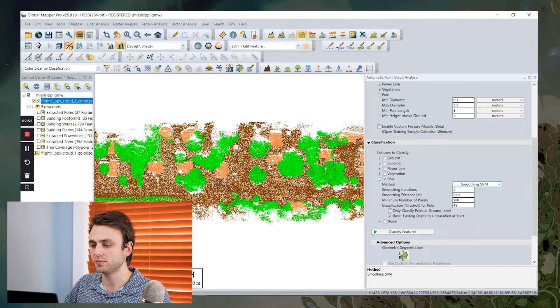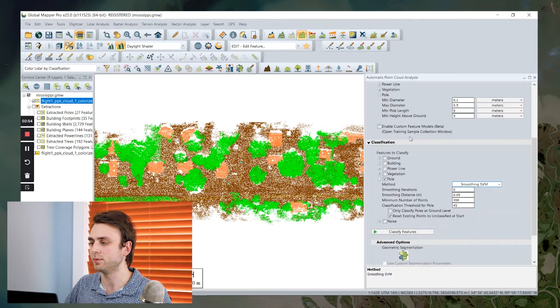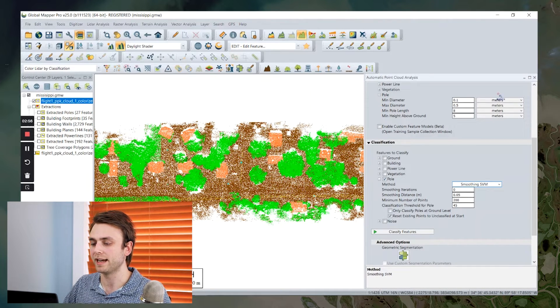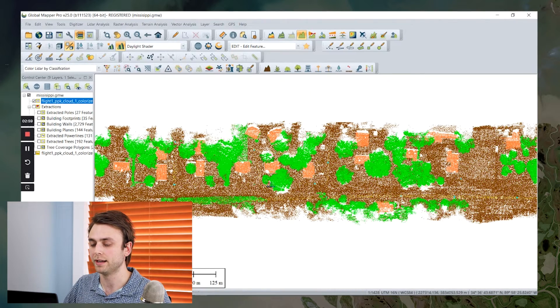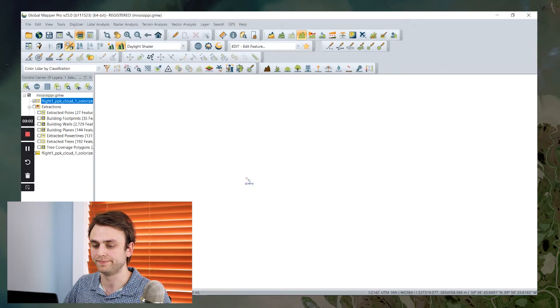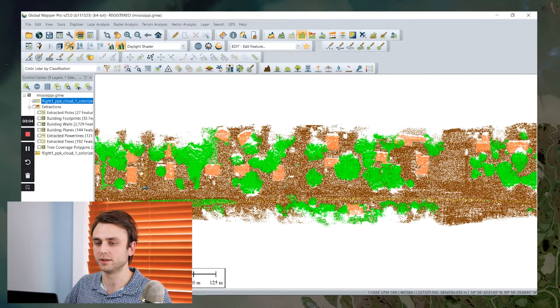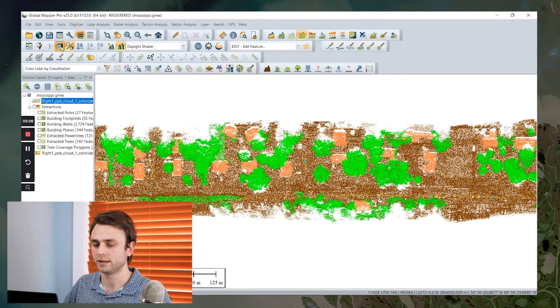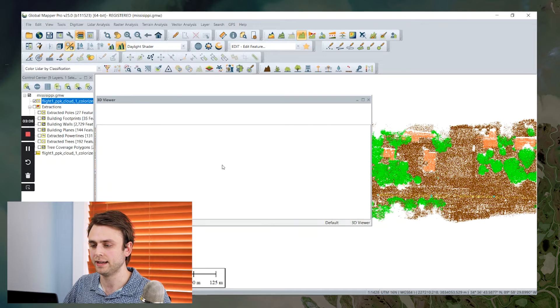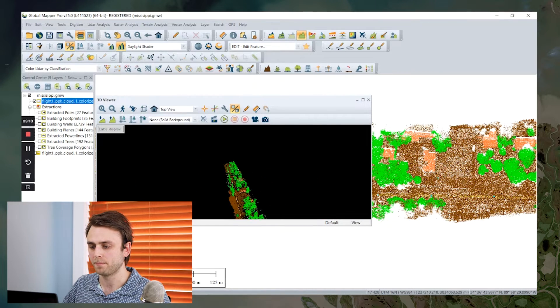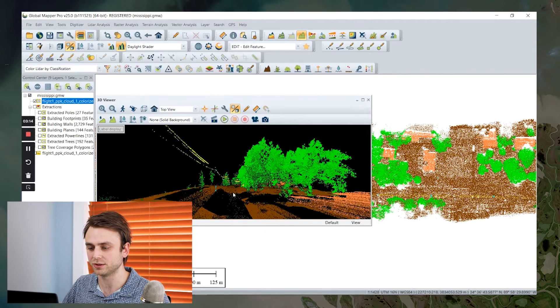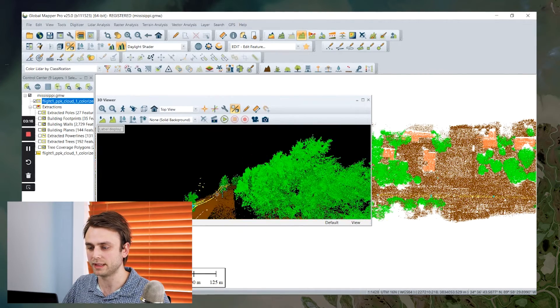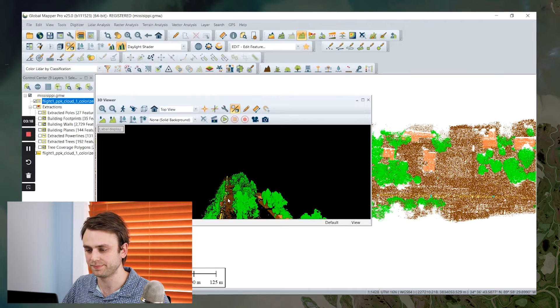So once we've run that, there's a couple ways that we can verify and manually clean up, if necessary, our utility pole classification. And the first of these is going to be using our 3D viewer to get a good look at how our classification, our automatic pole classification ran, and how it was able to identify those points.